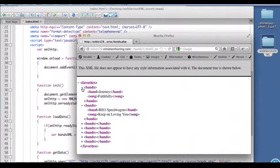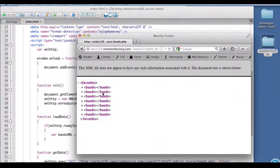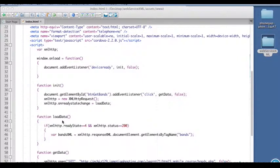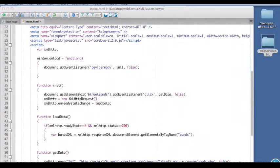So essentially what we're going to have in here is an array with these elements in it. So we have all of the bands elements in an array in this bands XML variable.